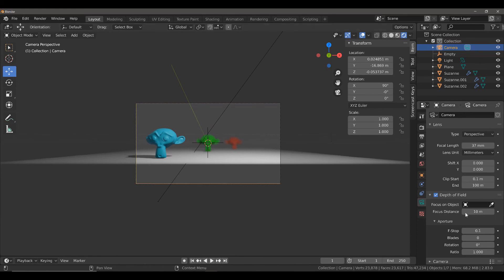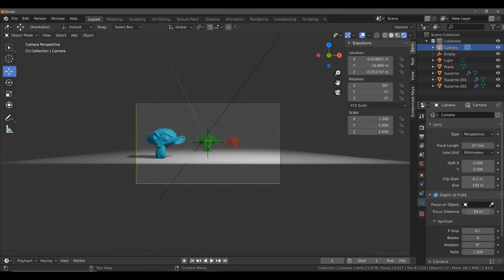But at the moment, we're using the Focus Distance, and we would need to control this value in order to control the depth of field. Now, that's fine, but we want to use the Empty Object.